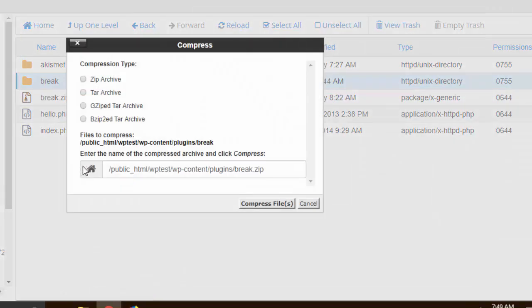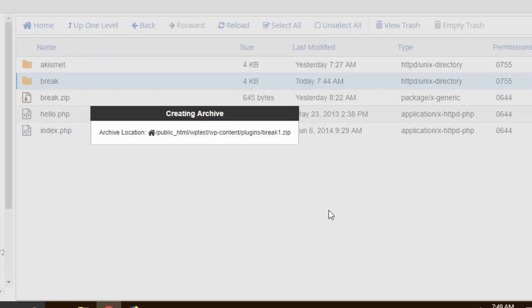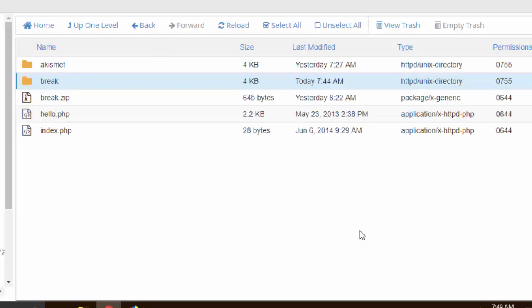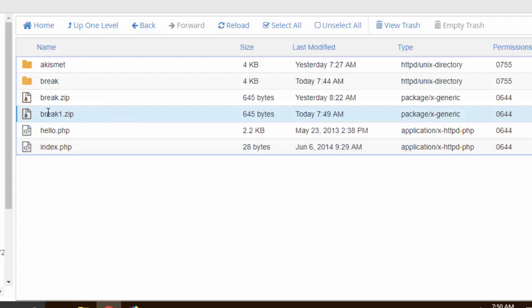I'm gonna call it zip archive and let me just add one right here because I already got that zip file right there. So I'm gonna compress that and then close and then I'm gonna reload. And as you can see we got this break1.zip right here, so this is a complete copy of that break folder.